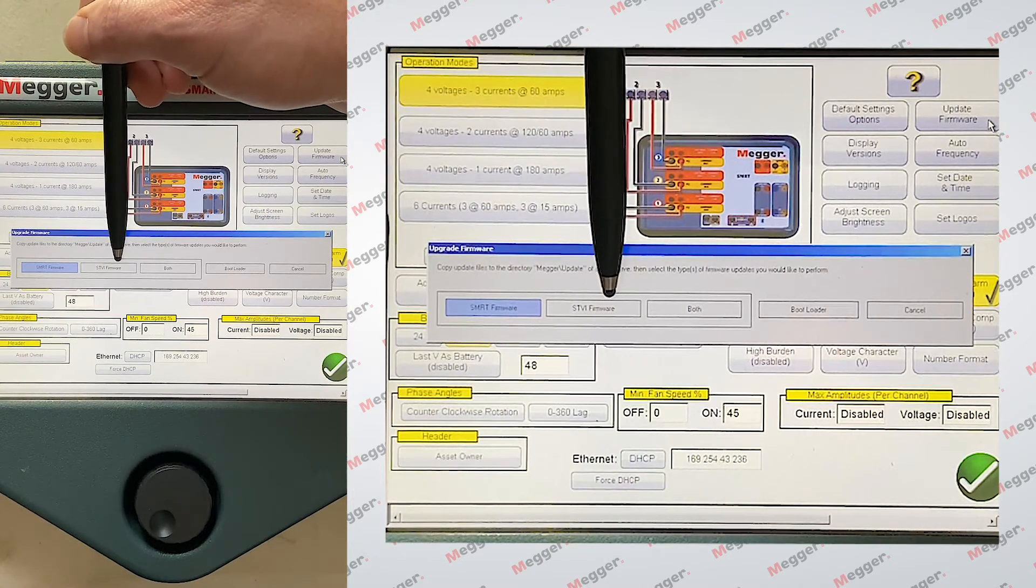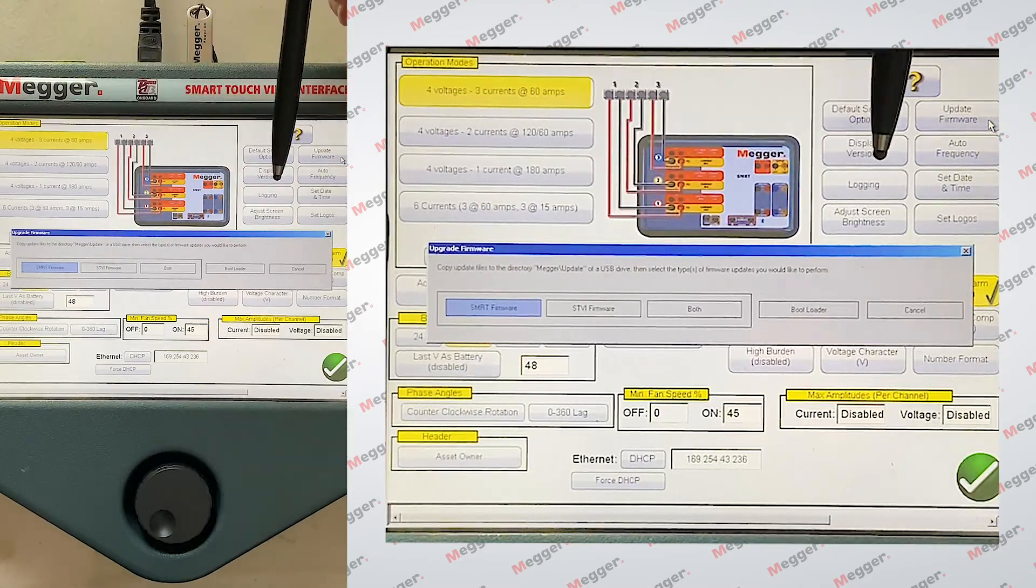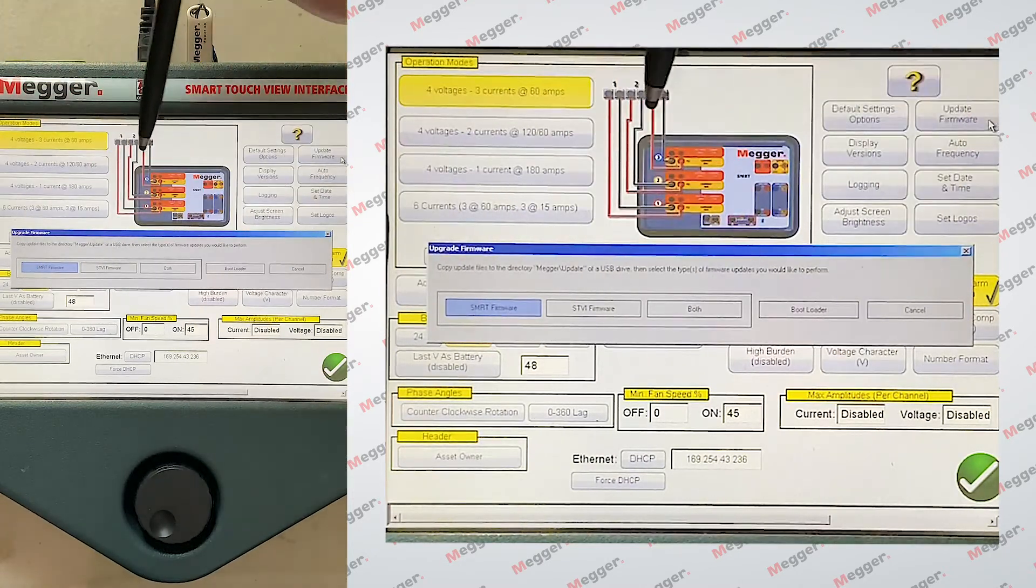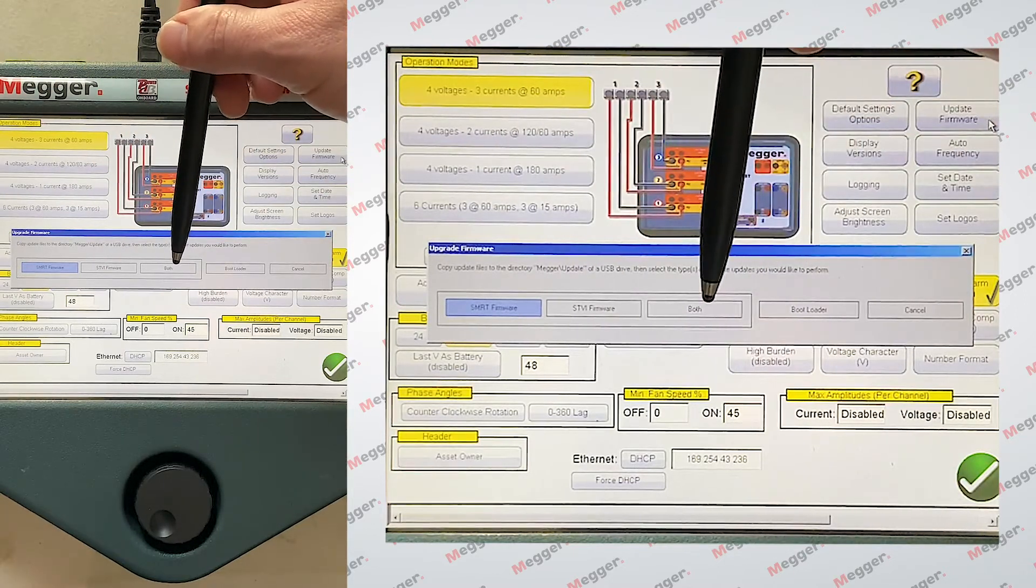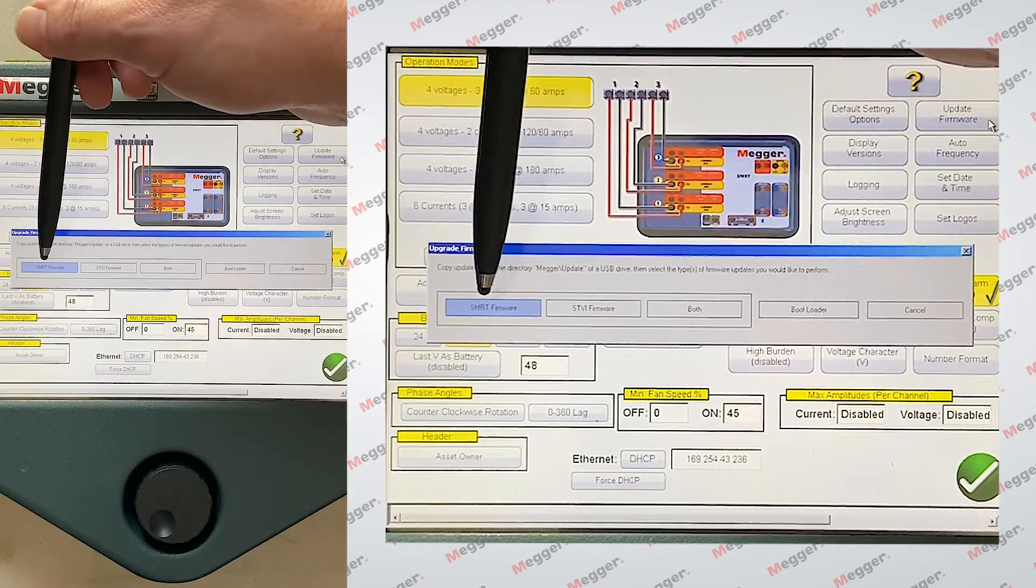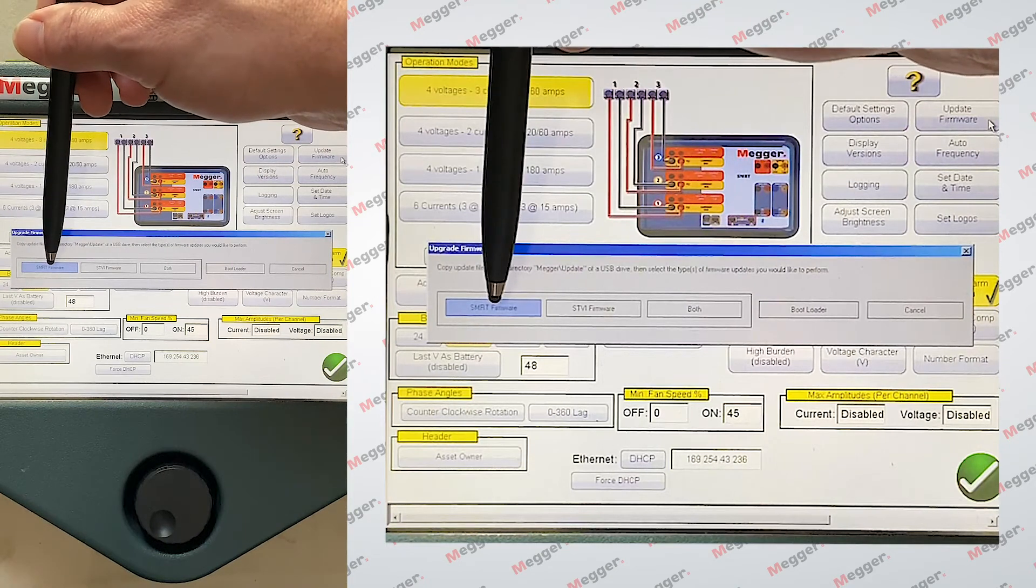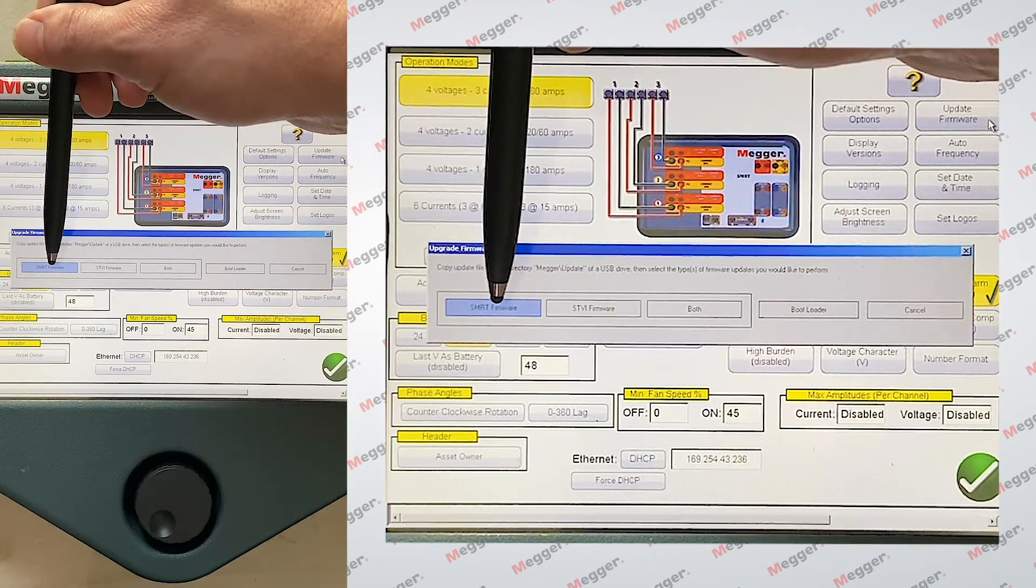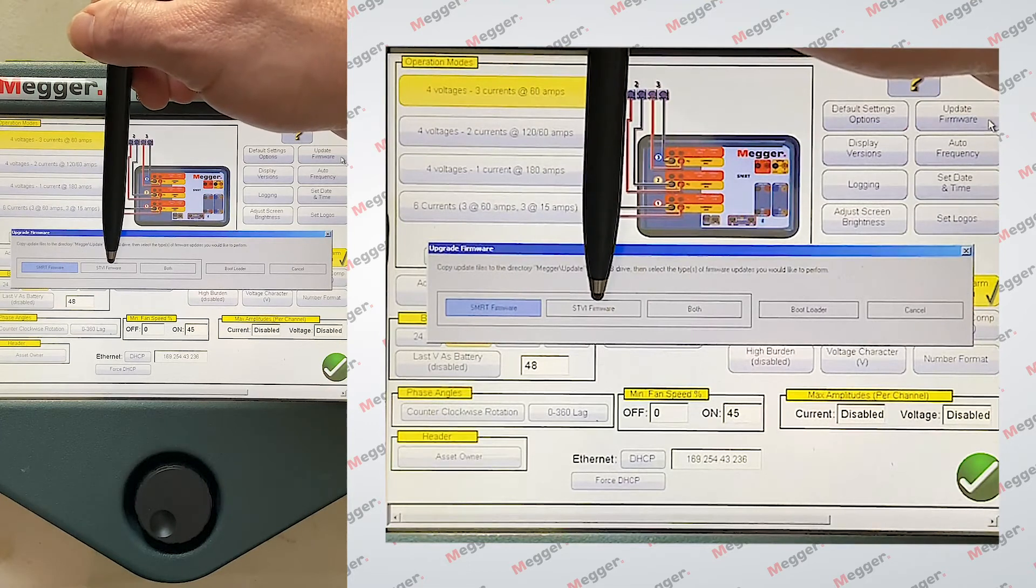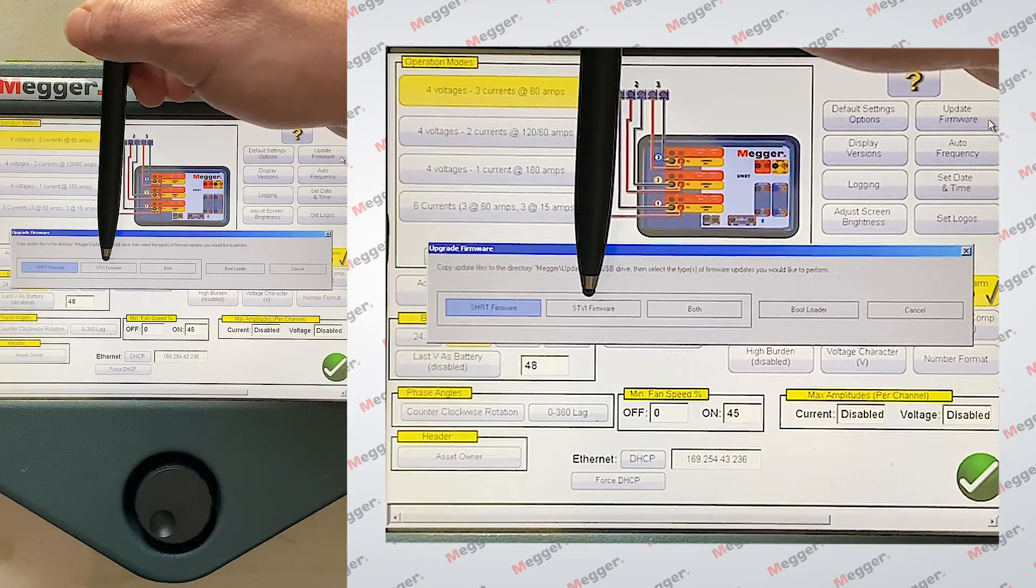The STVI firmware. What this is talking about is the program that's on the STVI here. Or you can do both. So when you select both, it will do both the firmware, which would be the hardware updates, and then also the STVI software updates.